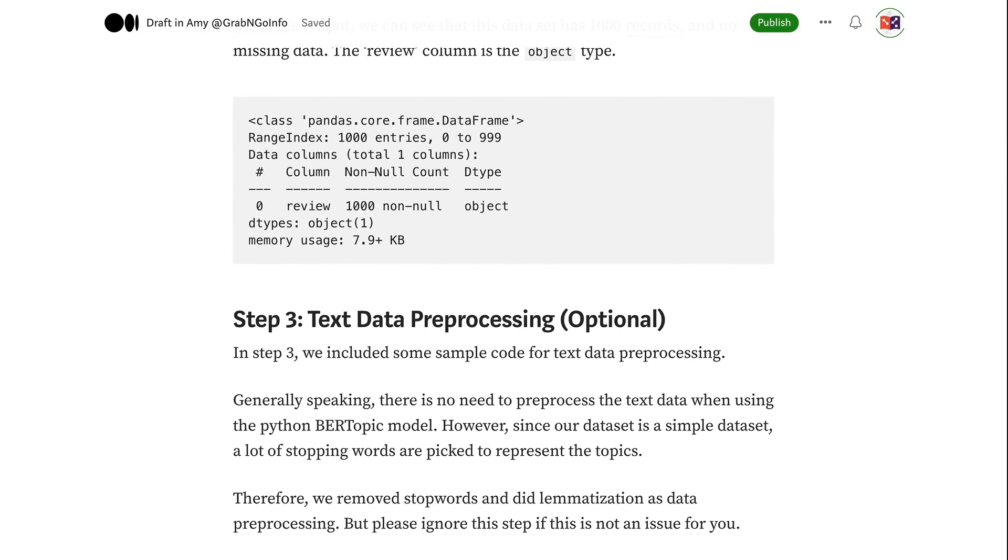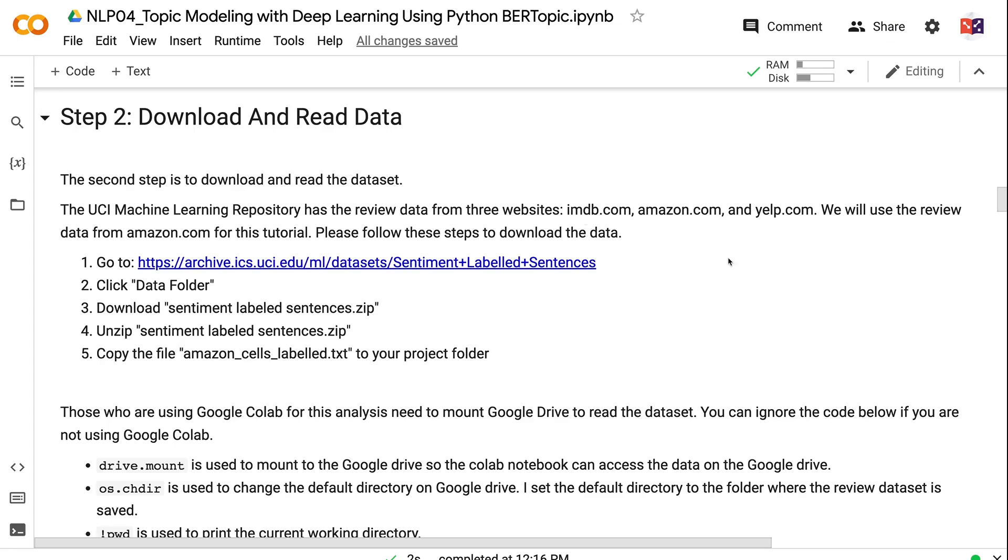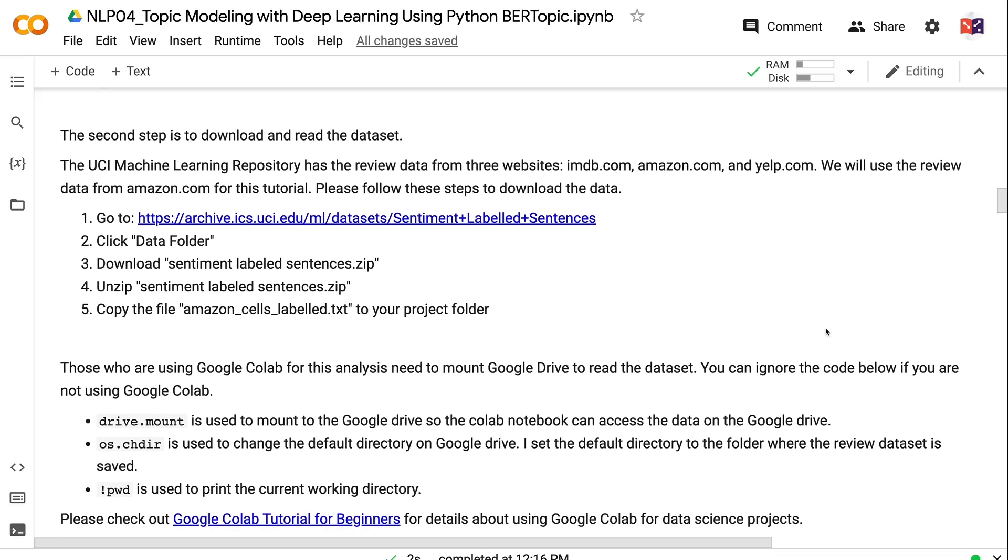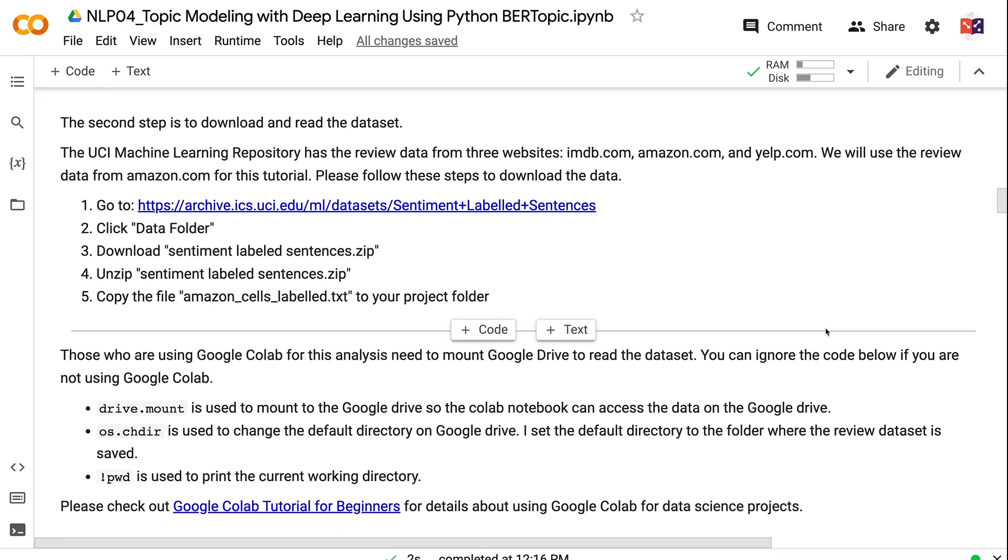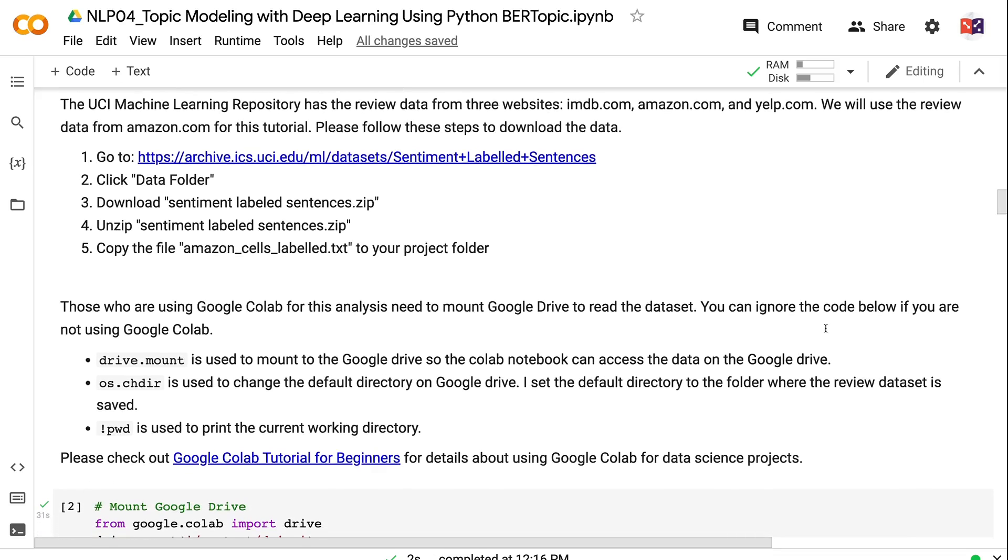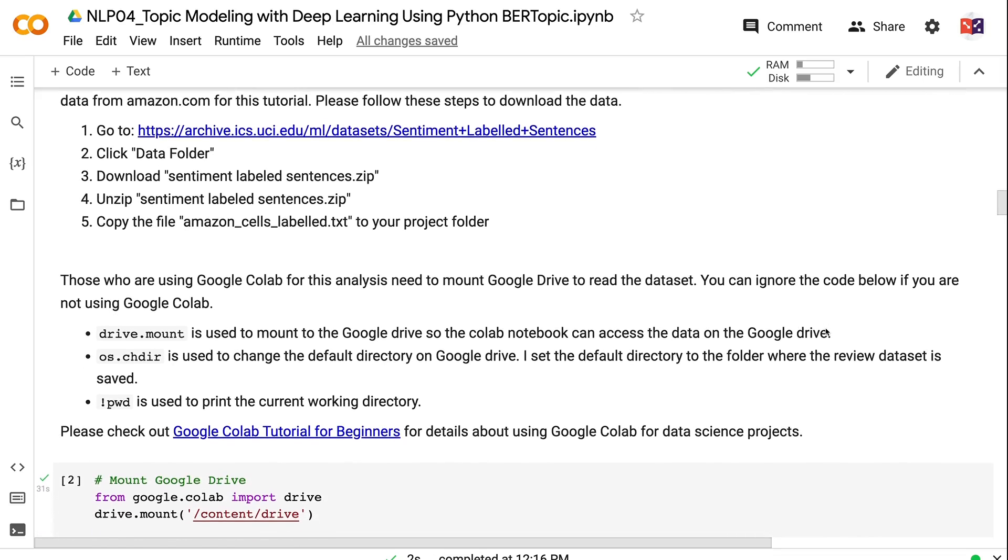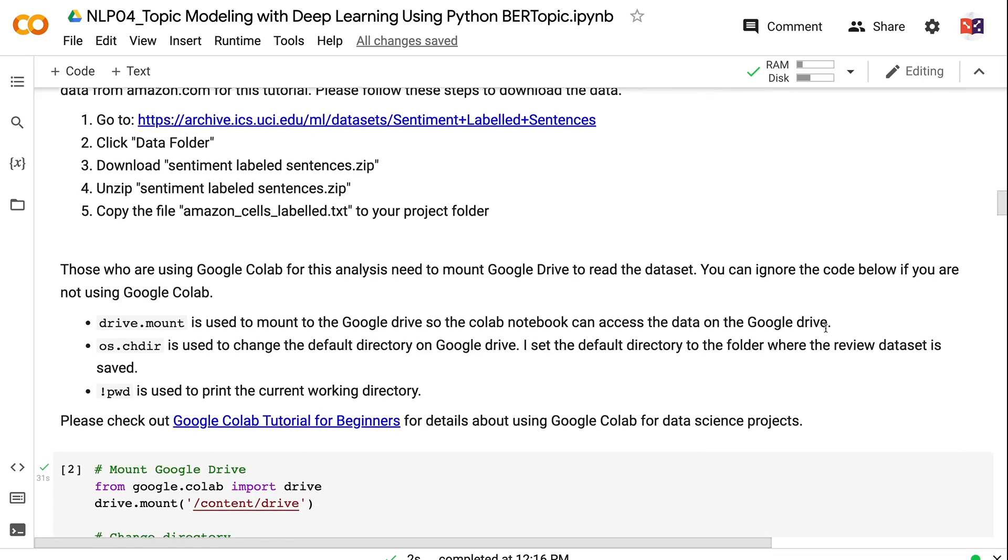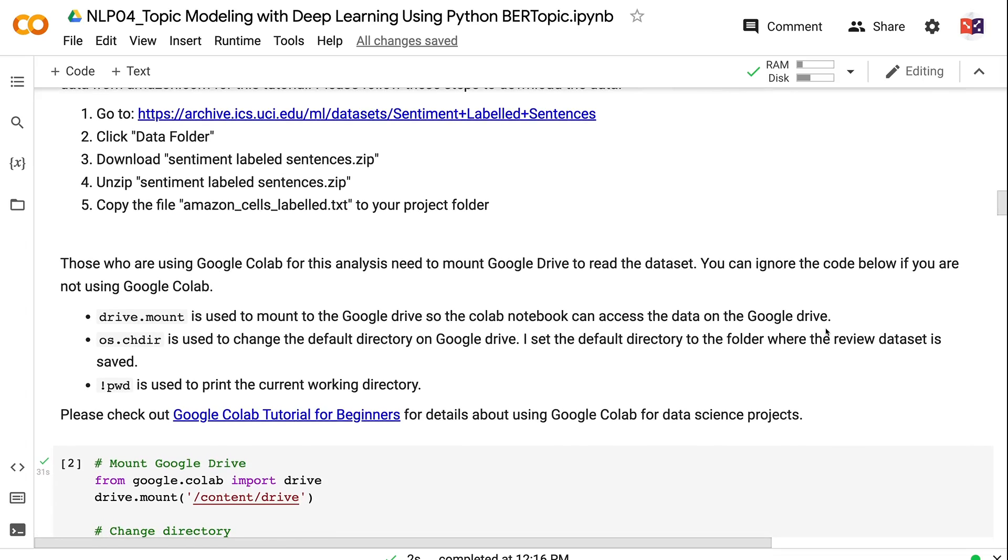The second step is to download and read the dataset. The UCI Machine Learning Repository has the review data from three websites: imdb.com, amazon.com, and yelp.com. We will use the review data from amazon.com for this tutorial. Please follow these steps to download the data: 1. Go to the UCI Website Sentiment Labeled Sentences page. 2. Click Data Folder. 3. Download Sentiment Labeled Sentences.zip. 4. Unzip Sentiment Labeled Sentences.zip. 5. Copy the file Amazon Sells Labeled.txt to your project folder.